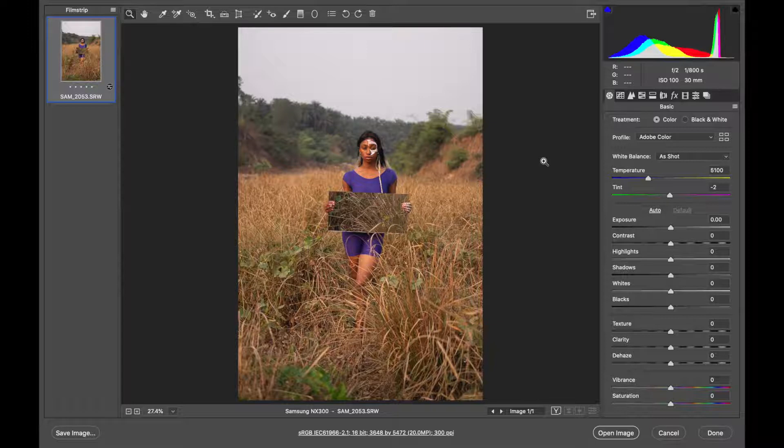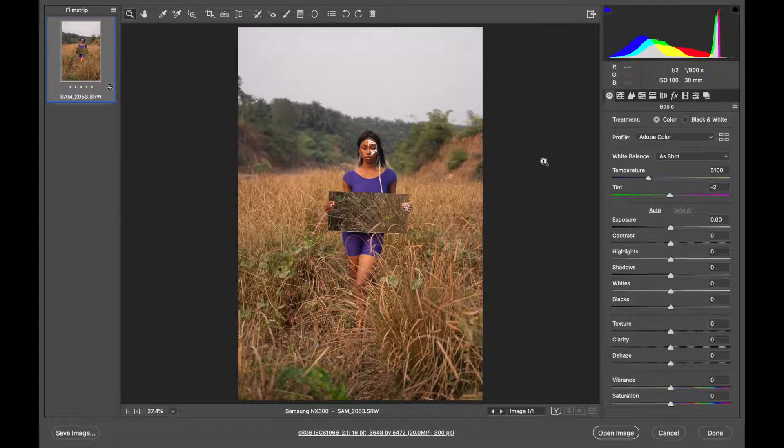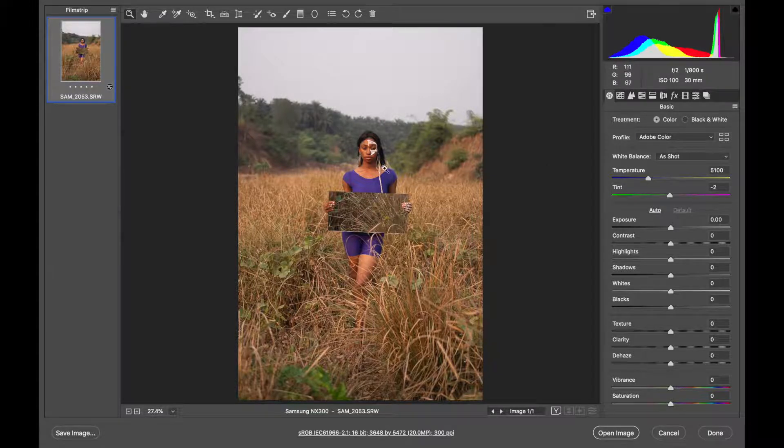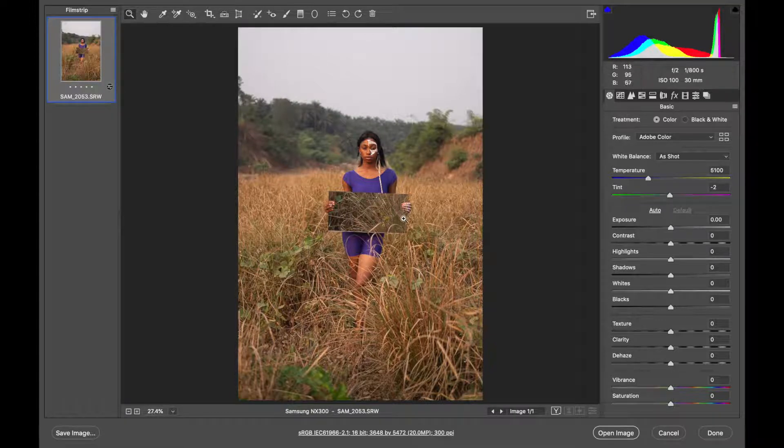Now when you understand the principle behind it like I explained about the warm colors, you'll be able to do the color grading in any app that you use for your color grading, be it Lightroom or Capture One. You can see we have some greens here and some cool tones so we are going to get rid of that to achieve our look.